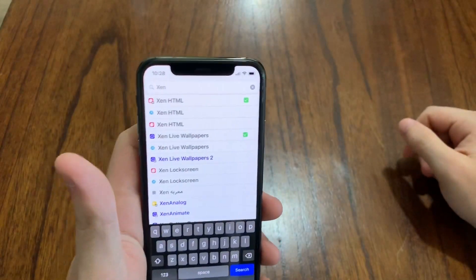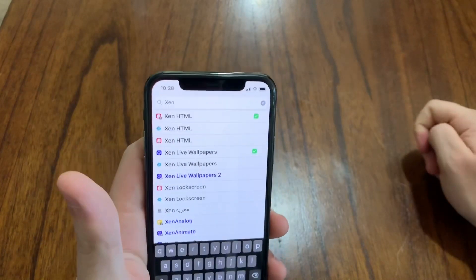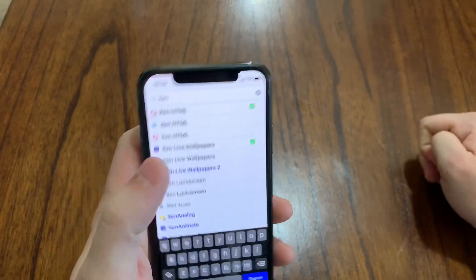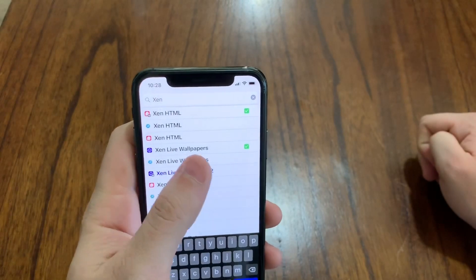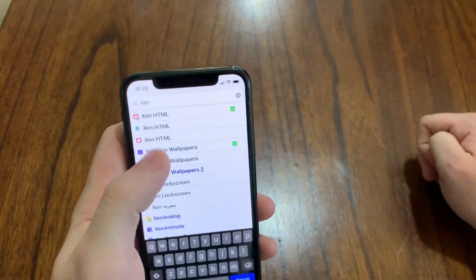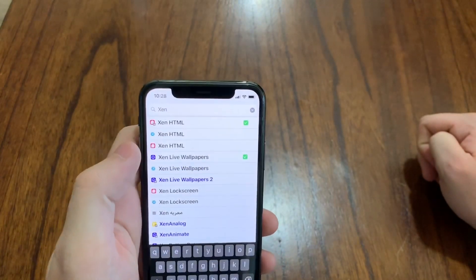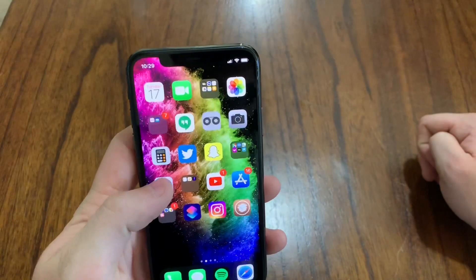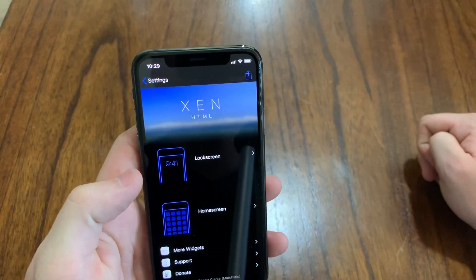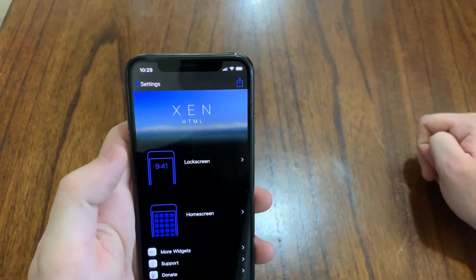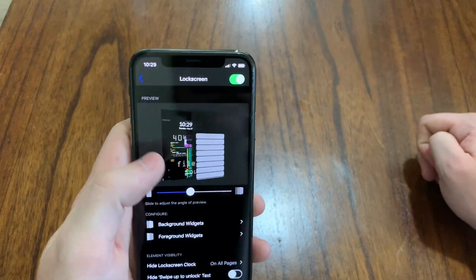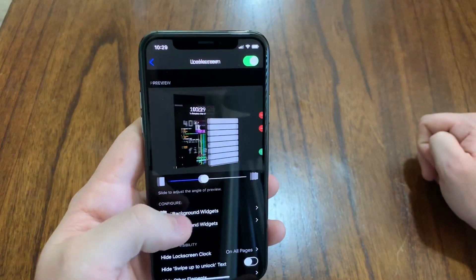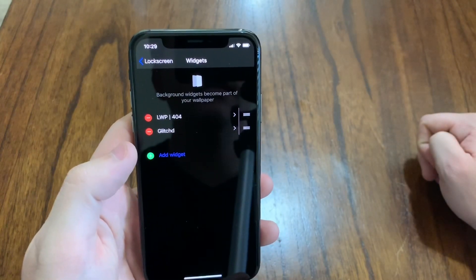Now, in order to get the cool live wallpapers like the 404 not found, I installed Zen live wallpapers on top of Zen HTML. So when you go into your settings for Zen HTML, they will populate. So background widgets, add widgets.